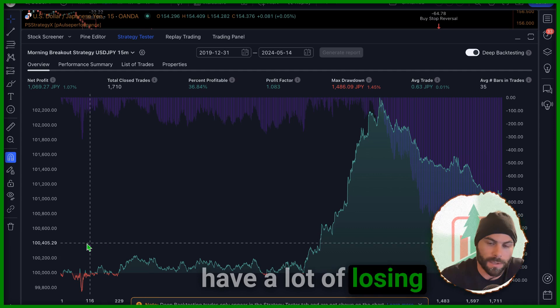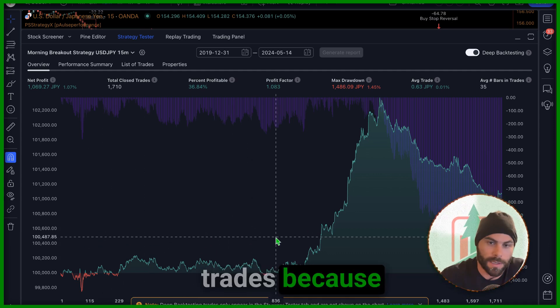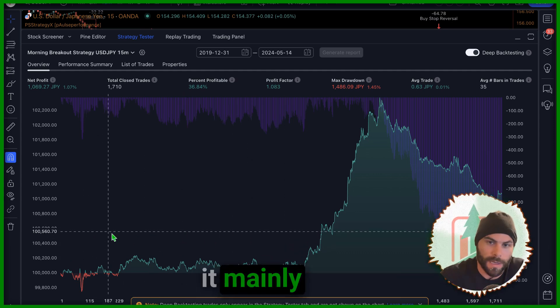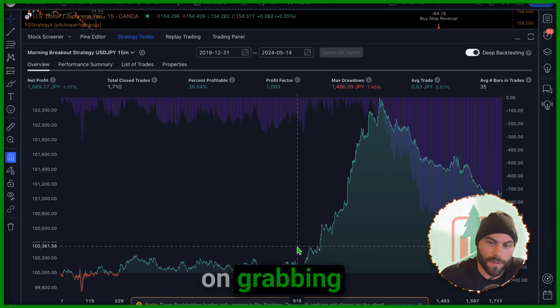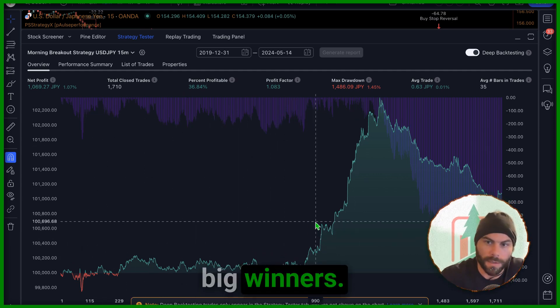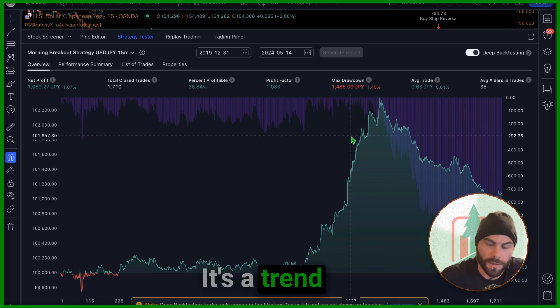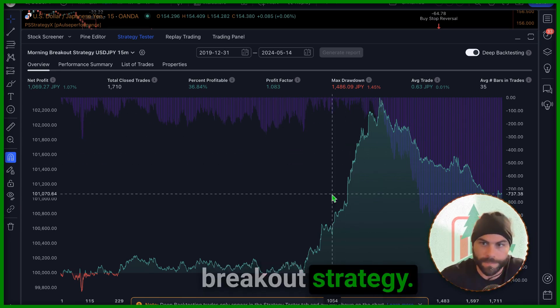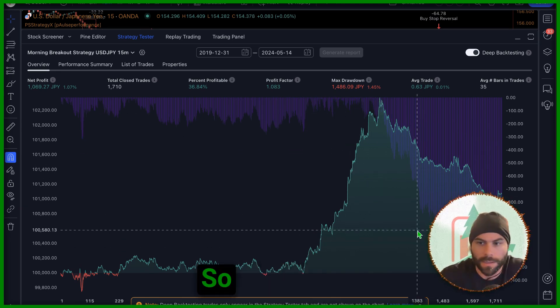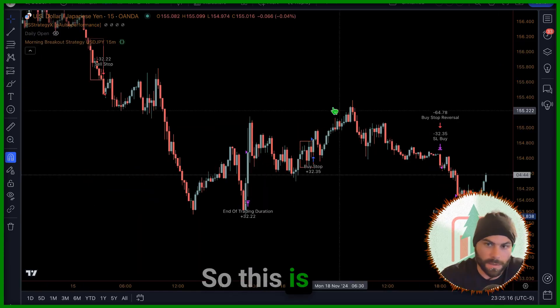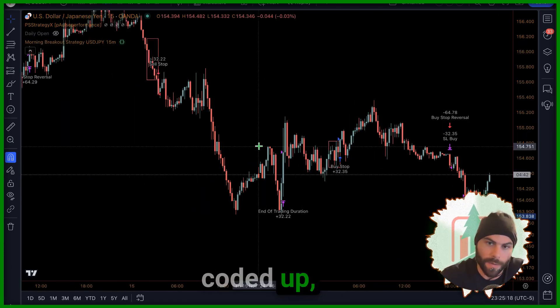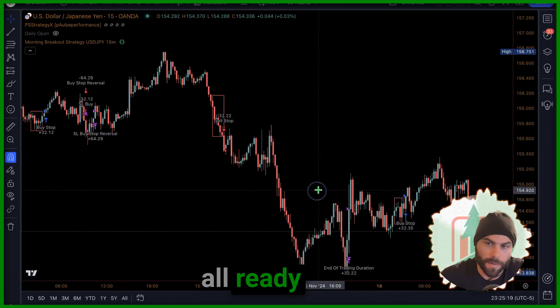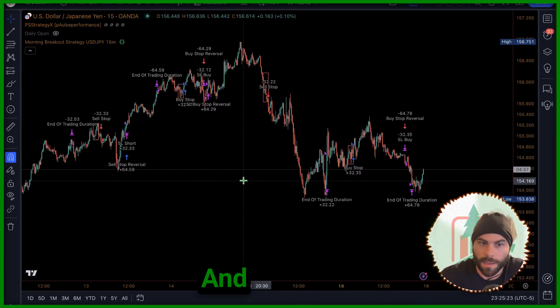This is going to have a lot of losing trades because it mainly focused on grabbing the big winners. It's a trend following breakout strategy. All right, so this is all coded up, all done, all ready to go.